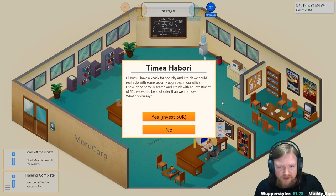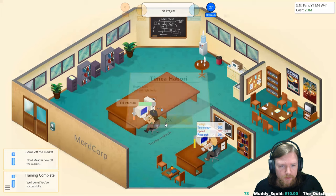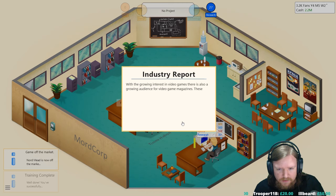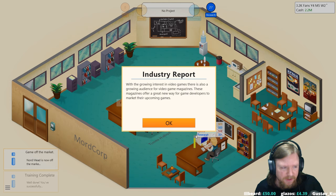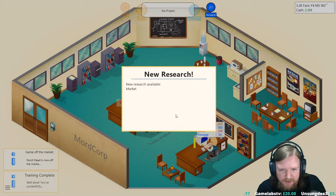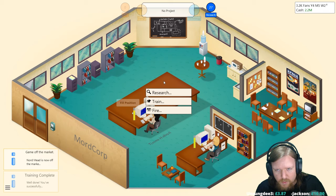Hi boss, I have a knack for security and I think we could really do some upgrades. I've done some research and I think with an investment of fifty thousand we should be a lot safer than what we are now. Yes, invest that. I'm gonna wait and do some training so that both of our efficiency is at maximum then we'll start churning out games again. With a growing interest in video games there is a growing audience for video game magazines. These mags offer a great new way for game developers to market their upcoming games.